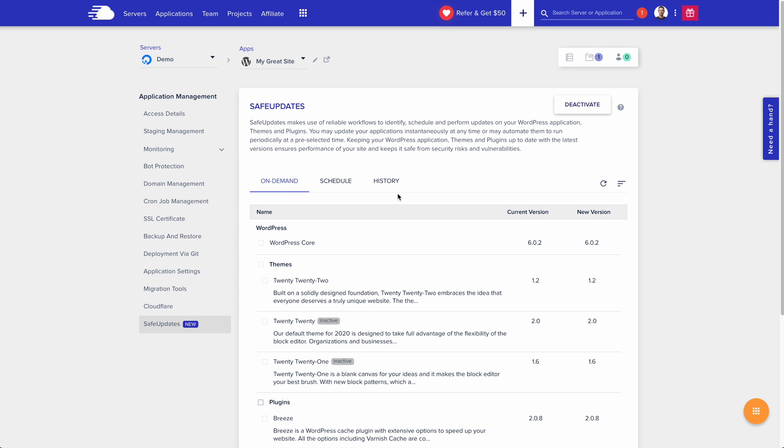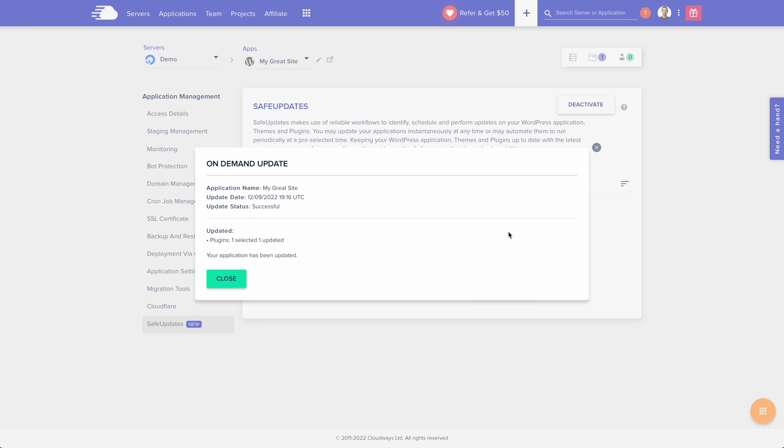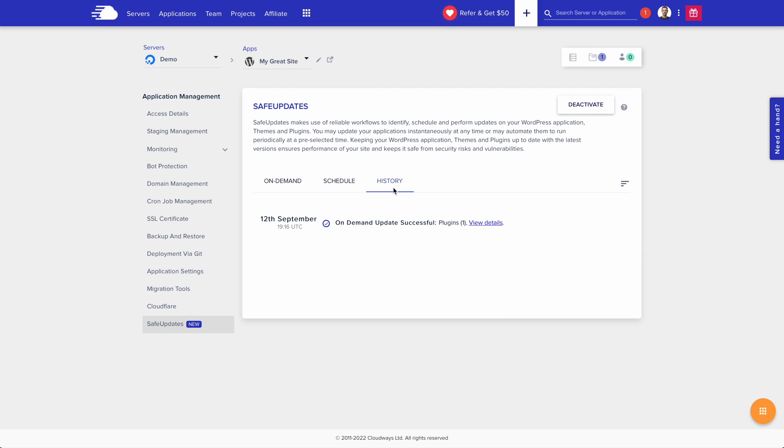Now I can head over to the history section and see the update that was just completed. If I click view details, it'll show me exactly what happened. In the event of a failure, of course, it'll roll everything back to the pre-update state.